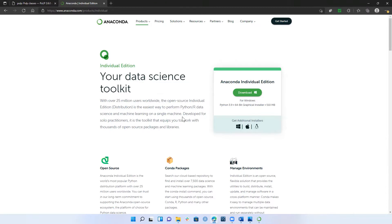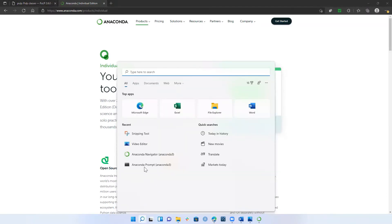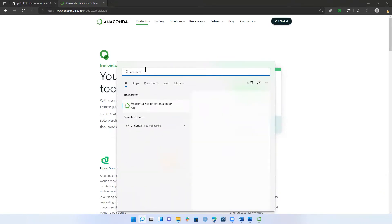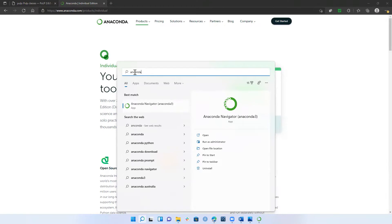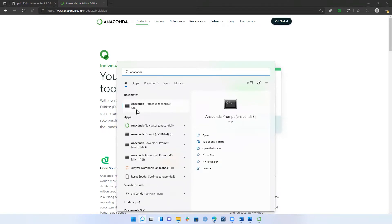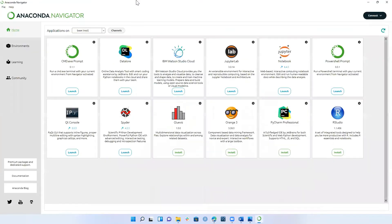There are certainly other ways to get a Python interpreter and development environment on your computer, but this one's really easy for beginners. Once that installation is complete, we can go ahead and launch JupyterLab, which will be our primary development environment for this channel. There are two ways to go about doing that. The first way is to search for Anaconda in your programs or apps, and you'll see a bunch of options pop up. There's one option that says Anaconda Navigator with a little green circle. If you click that, it'll bring up a user interface.